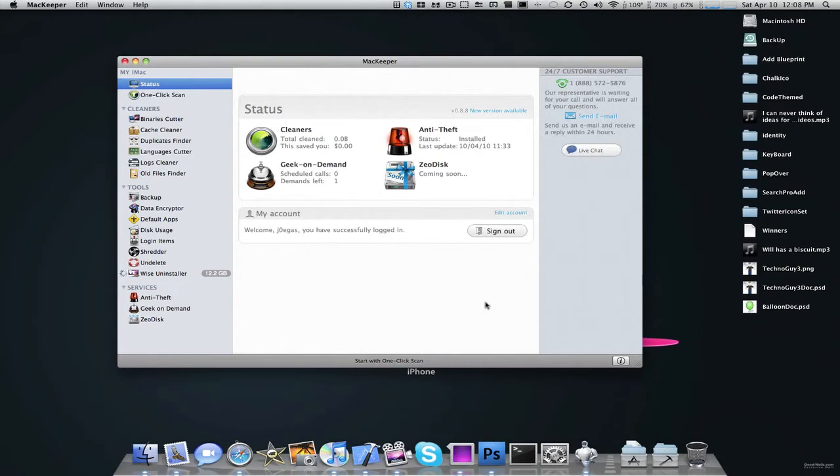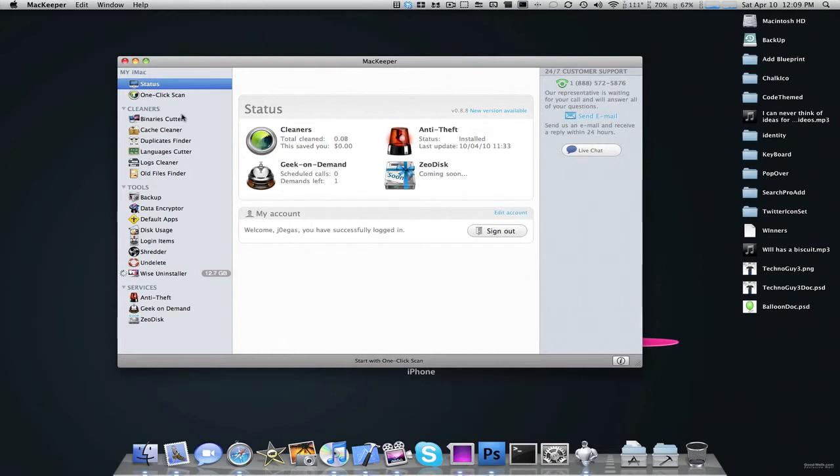Let's open it up. As you can see, you have your statuses. Now, what this does is it checks for any, have you heard of MacCleaner? It basically does the same thing as that, except with a whole bunch of more features.